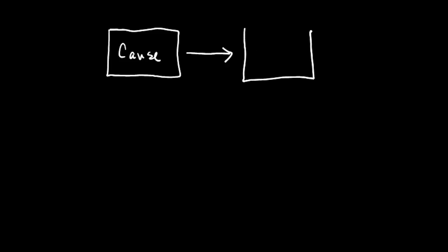We could also call it the effect. Let's call it cause and outcome. And so we're going to be using either multiple linear or logistic regression to model this cause and effect association.